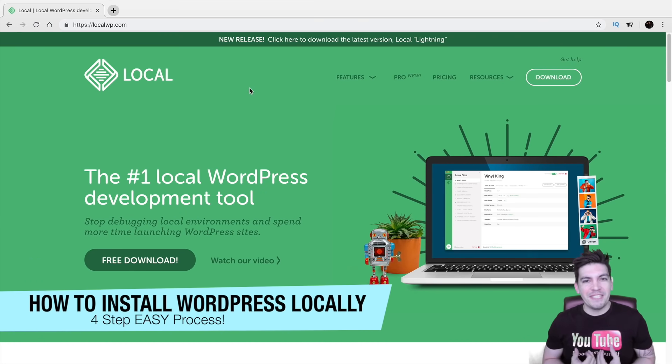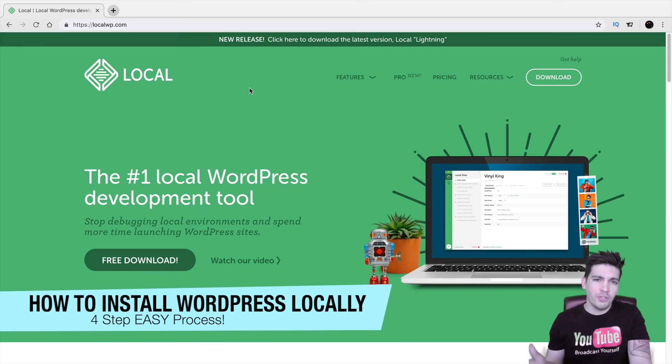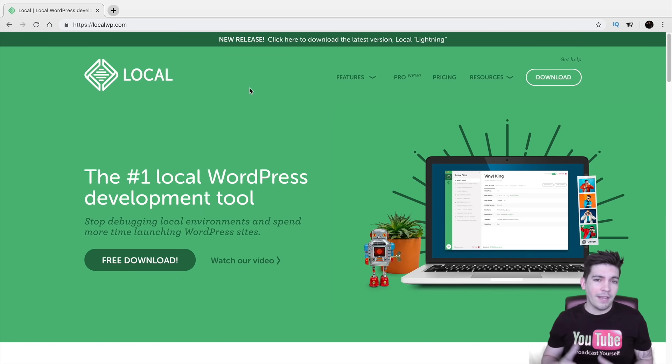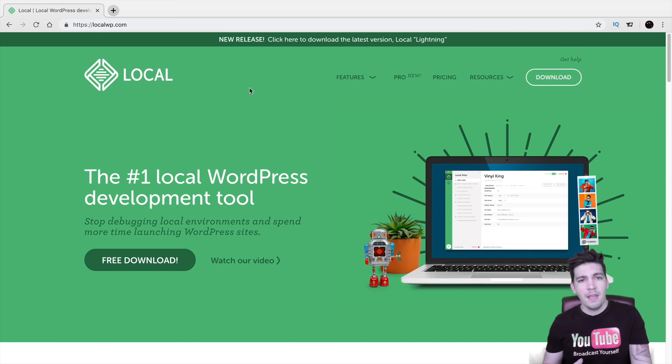What's up party people? My name is Daryl and today in this video I'm going to show you how you can install WordPress on your computer locally so you can work on your website offline and it's also a little bit faster too when you're working offline.